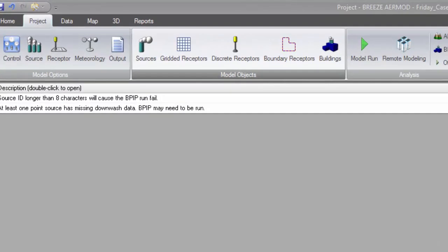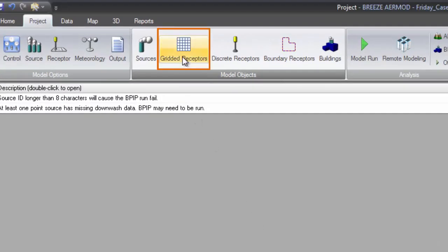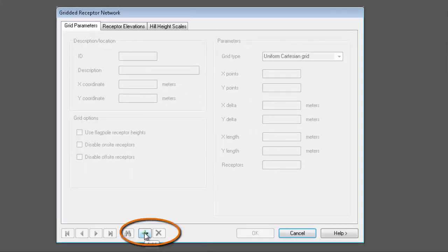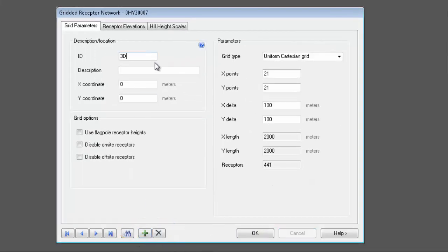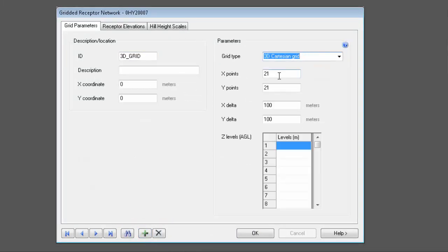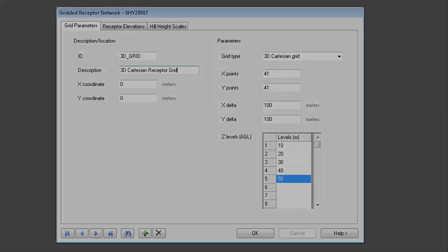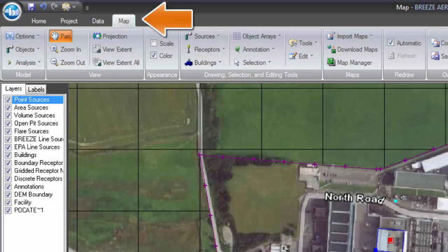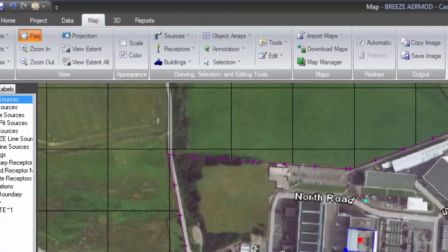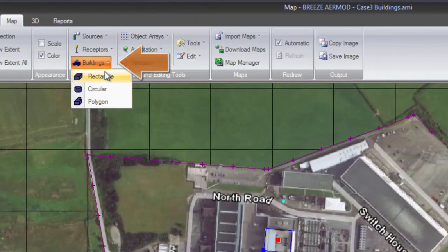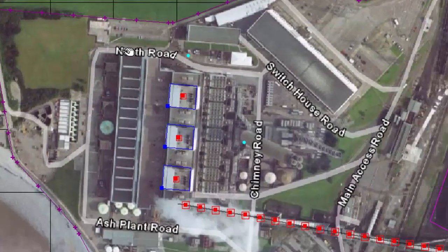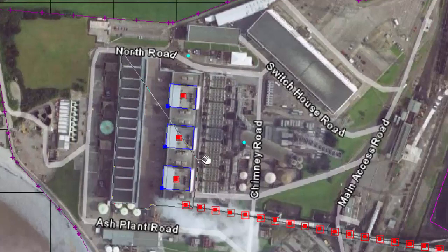With BreezeAirMod, adding numerous receptors is easy by selecting the gridded receptors option. A second option for adding model objects is through the map tab. You may select the object in the interface and easily add it to the scenario with just a couple clicks of your mouse. This method automatically populates the data based on the area or location selected for the model object.